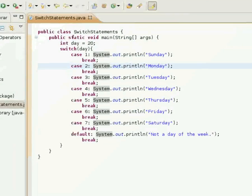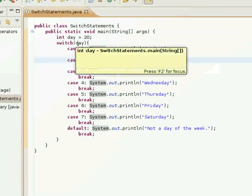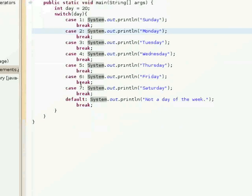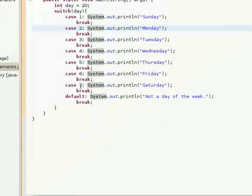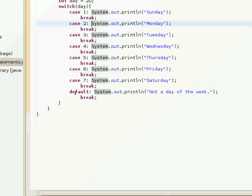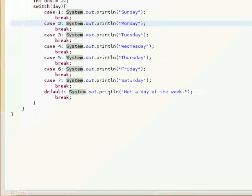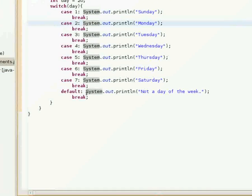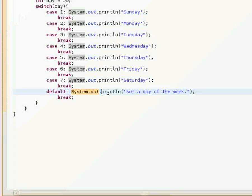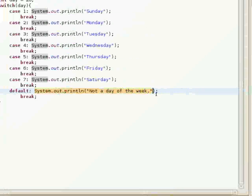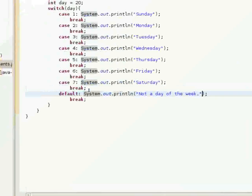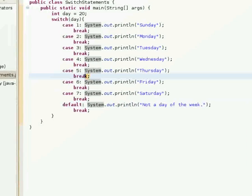Not a day of the week. Because it checks the variable day and checks through all of these cases and finds out that it doesn't match any of them. And it automatically executes what's in the default area.